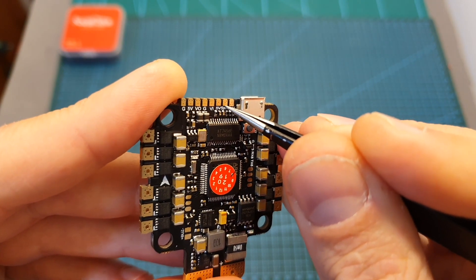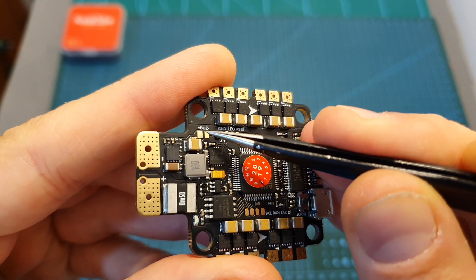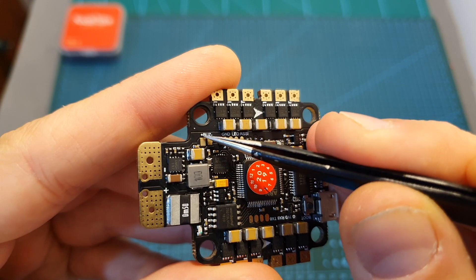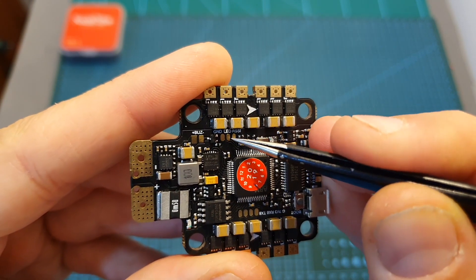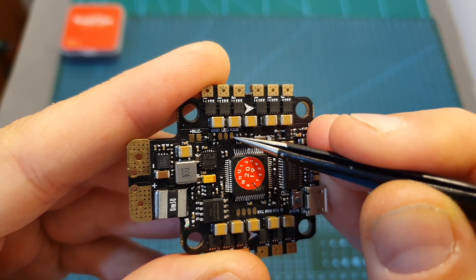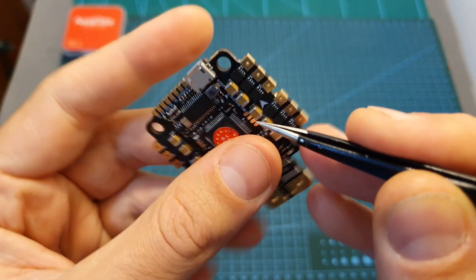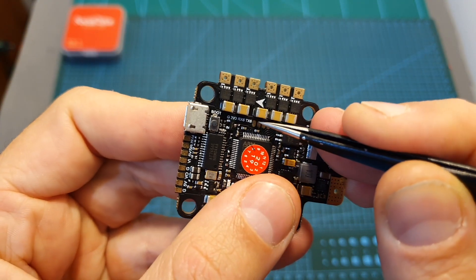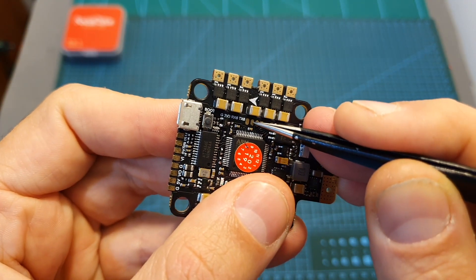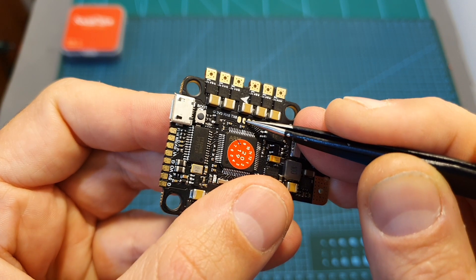In addition, over here you can find plus and minus pads for a buzzer, ground LED and RSSI pads. On the other side you can find ground and 3.3 volts for powering a Spektrum receiver, and next to them RX6 and TX6 pads.